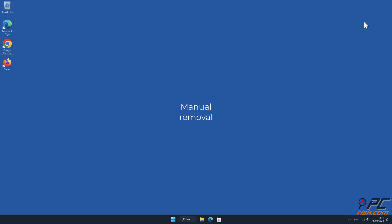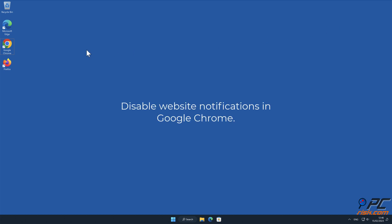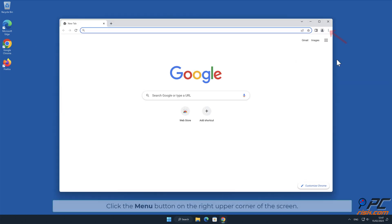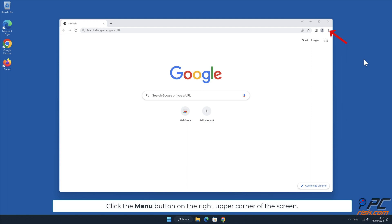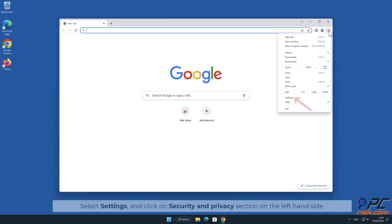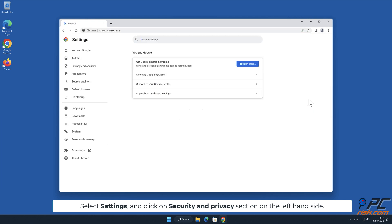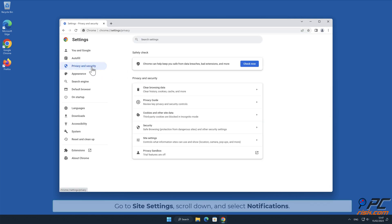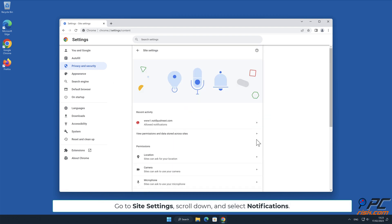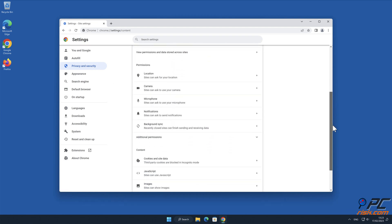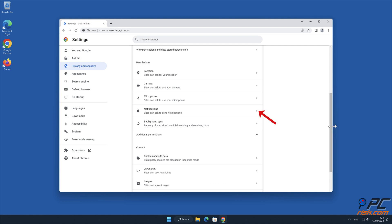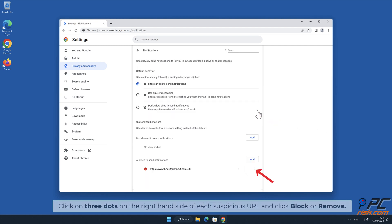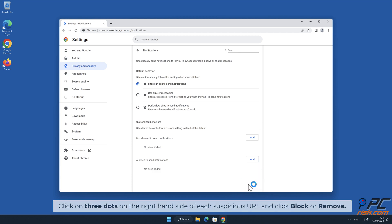Manual removal. How to disable website notifications in Google Chrome: Click the menu button on the right upper corner of the screen, select Settings, and click on Security and Privacy section on the left-hand side. Go to Site Settings, scroll down and select Notifications. Click on three dots on the right-hand side of each suspicious URL and click Block or Remove.